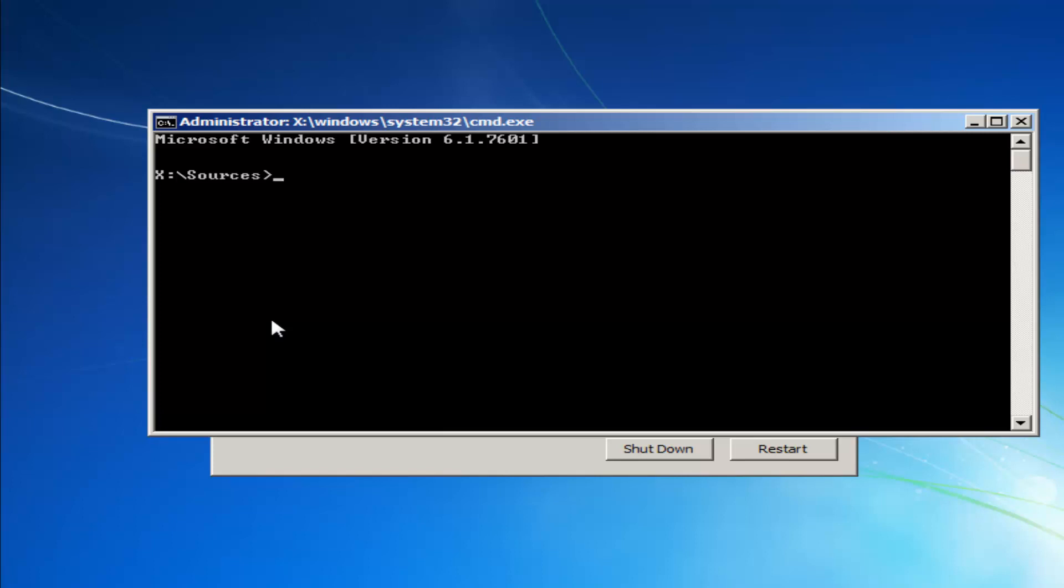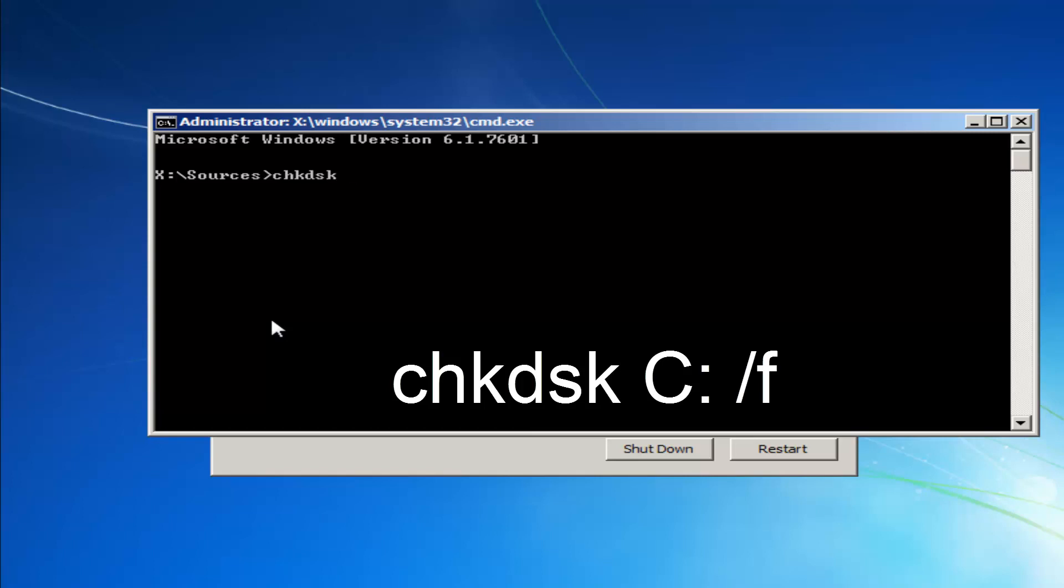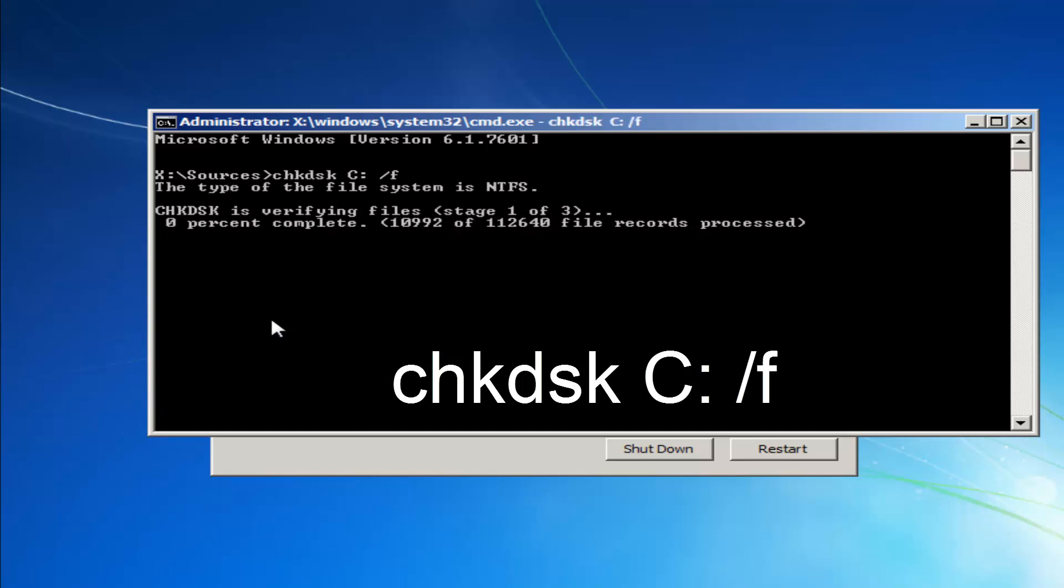And now you want to type in, so now you want to type in CHKDSK space, and now whichever drive letter Windows is installed on, most people should be the C drive. I'm just going to put that out there, it could be the D drive as well. So if the C doesn't work for you, like I'm showing right here, try a different letter. And you want to do a colon, which is basically two dots, one on top of the other. Then you want to do a space, and then you want to do a forward slash F. So again CHKDSK space, and then whatever your drive letter is, most people should be C. And then immediately after that a colon, which is one dot on top of the other. Another space, forward slash F. Then you want to hit enter.